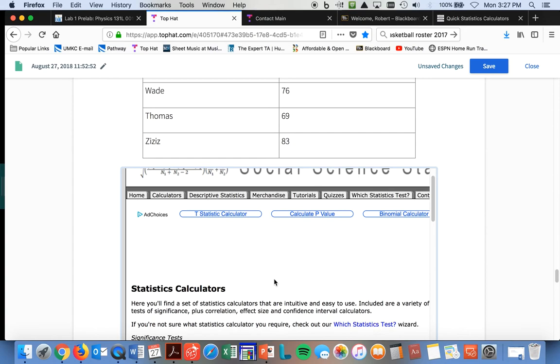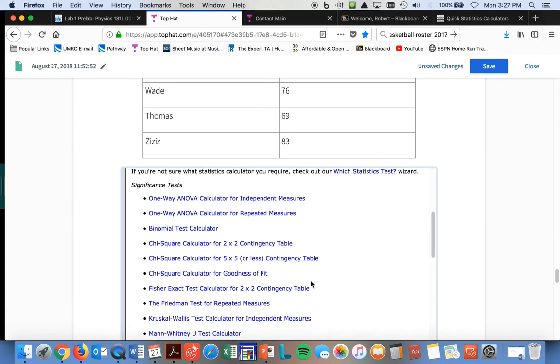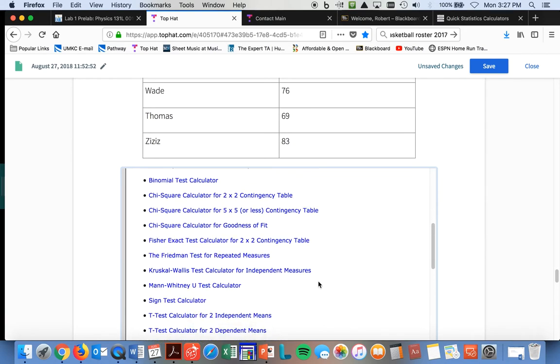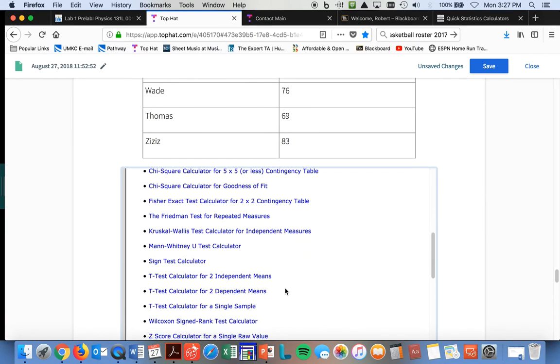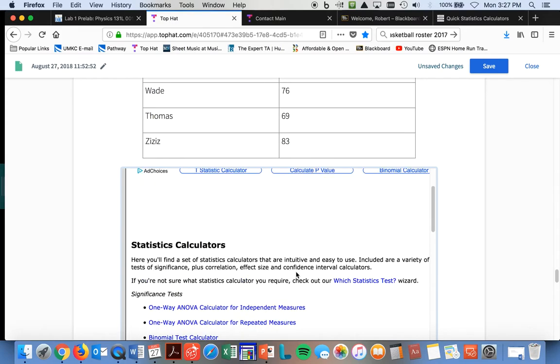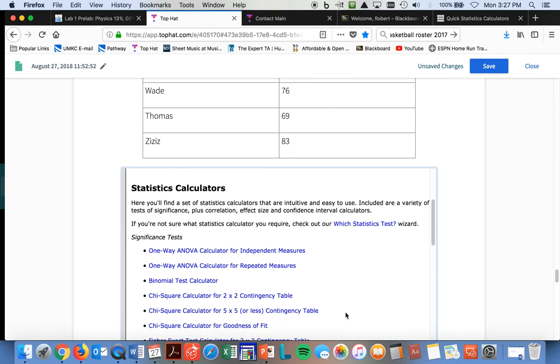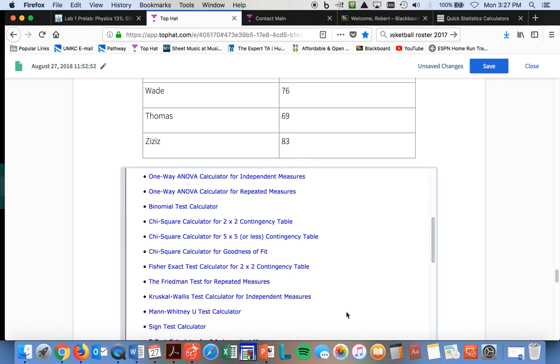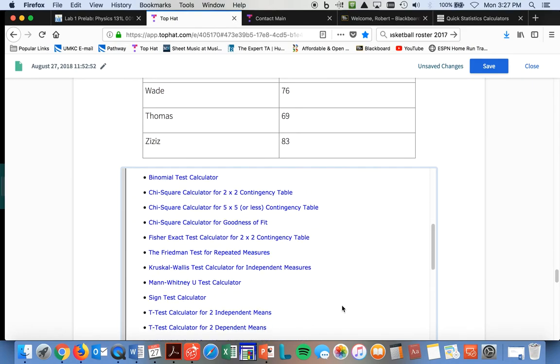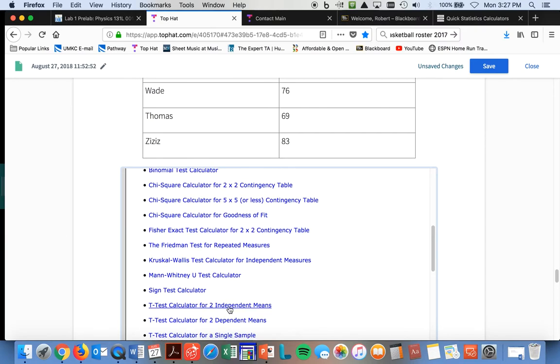Now, what you're going to do is, you're going to do the t-test calculation for two independent means. In other words, they're not dependent upon each other. It's just a t-test calculator for two independent means, so you click on that, and that's been loaded here, and I'll also load it on the website for you on Canvas when you're ready to get to that point.